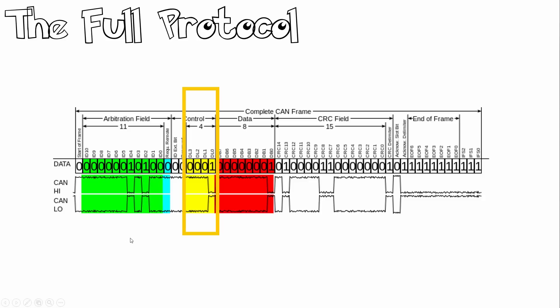Moving on, we have the number of bytes of data. This indicates how much data is stored inside here. You can think of it as a packet length. This number can be anywhere between 0 and 8 bytes for CAN 2.0a.